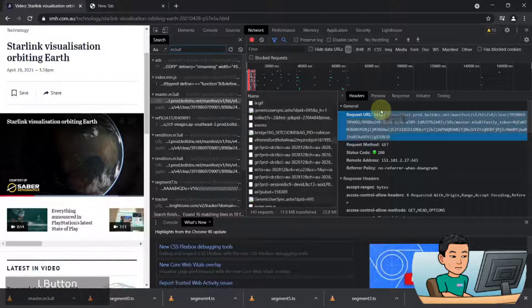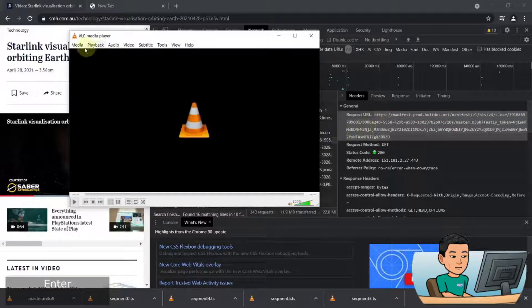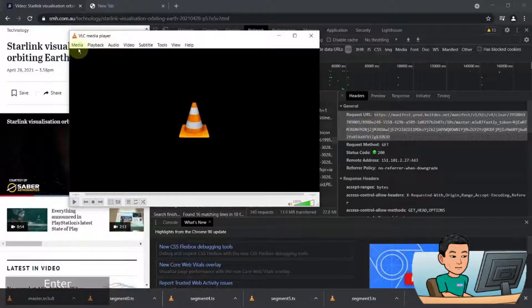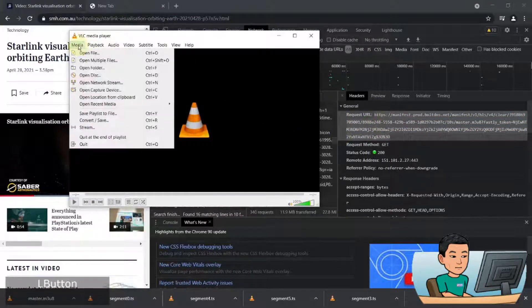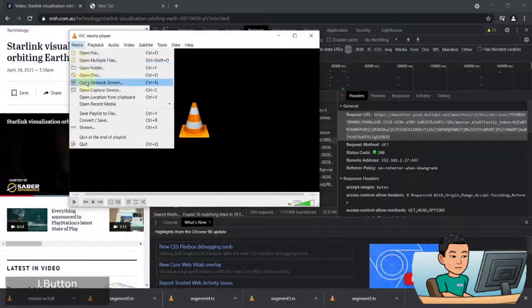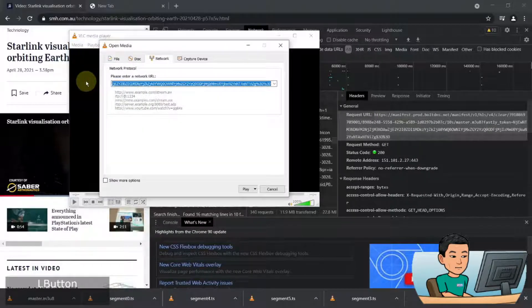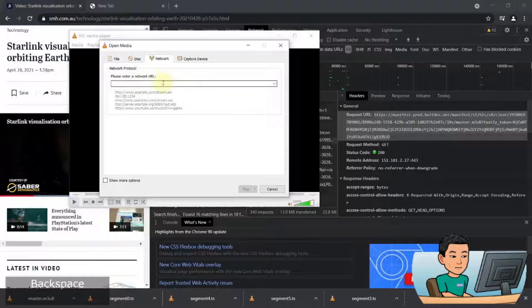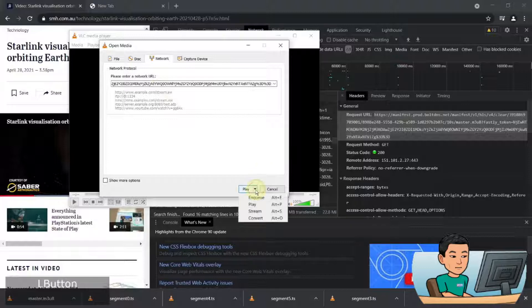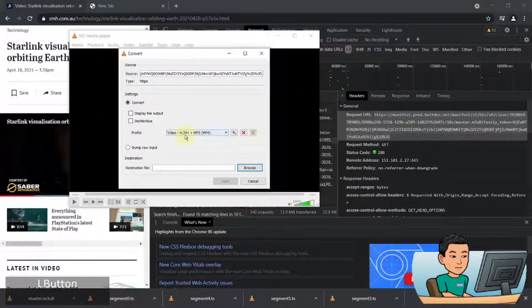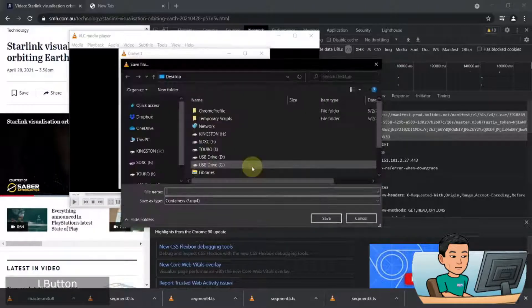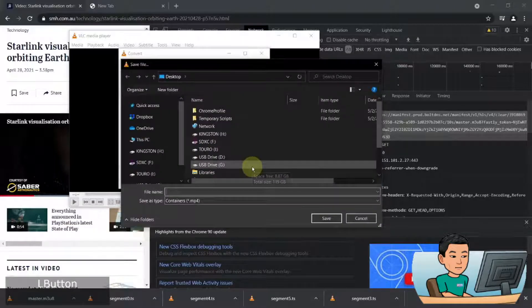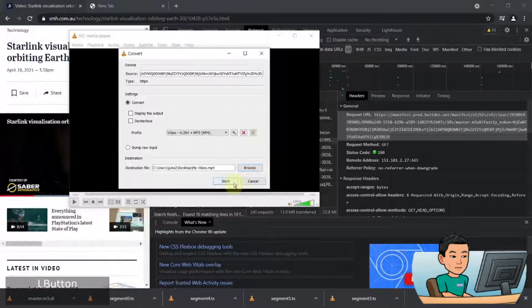To use the VLC media player, you can go to the VLC media player and hit media, and then open network streams. In here, you enter the network URL, which is the M3U8 file URL. Then you click this drop down and go convert, and make sure you select MP4 here, and then hit browse to save this into a folder of your choice, and hit start.